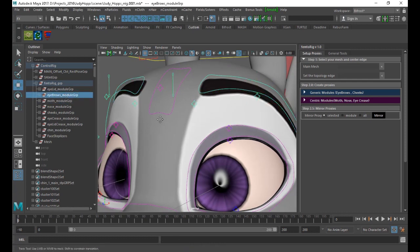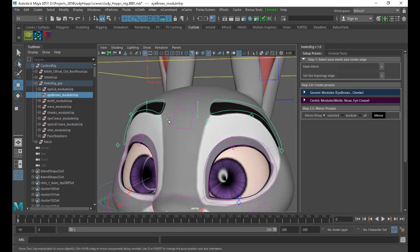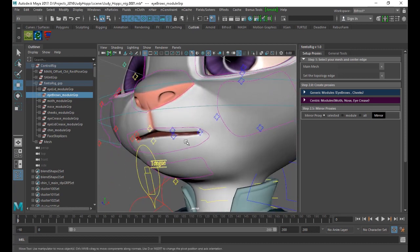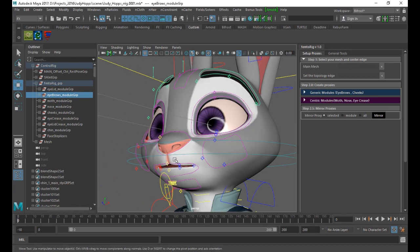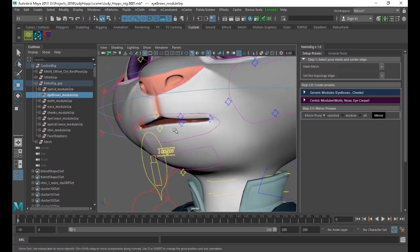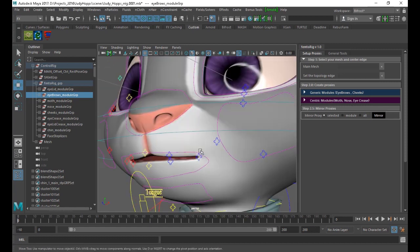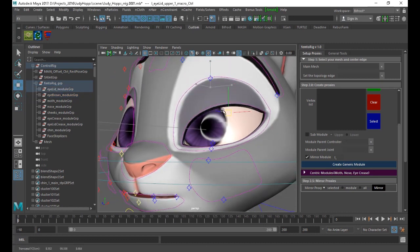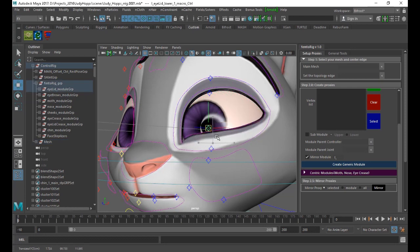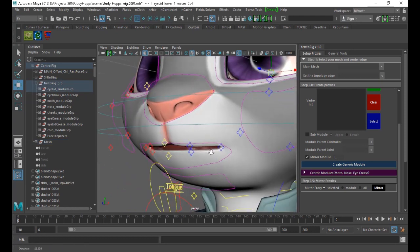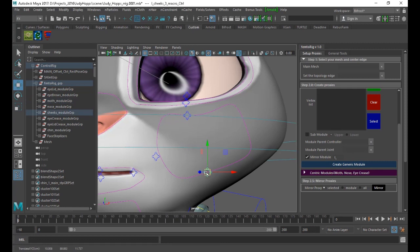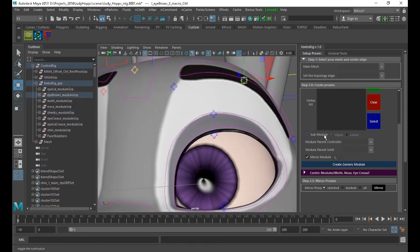If you see the eyebrows, these are the controllers for the eyebrows. They don't share any center controller. You can use this generic module for eyebrows, eyelids, cheeks, and all others can be used for the centric one. Each module can have two kinds of sub-modules, like if you have an upper and lower lid. The cheeks and eyebrows don't have sub-modules.